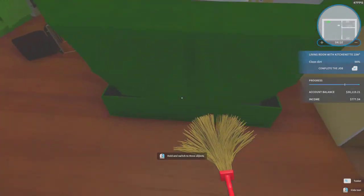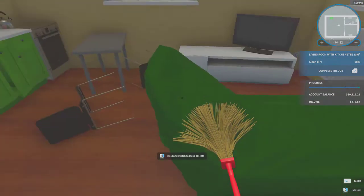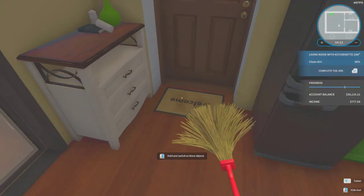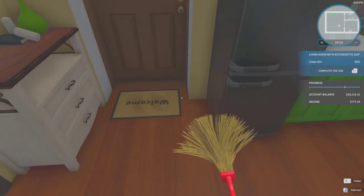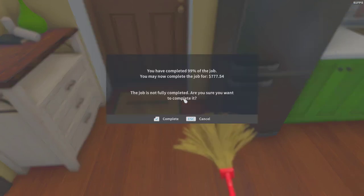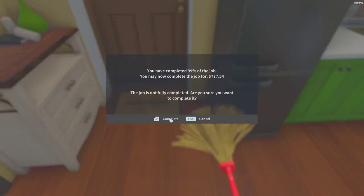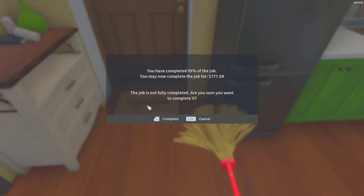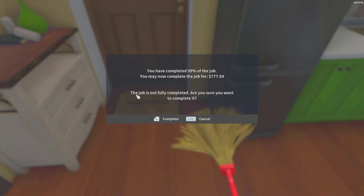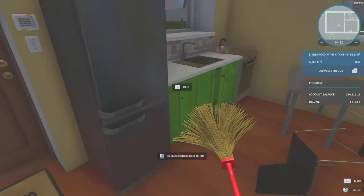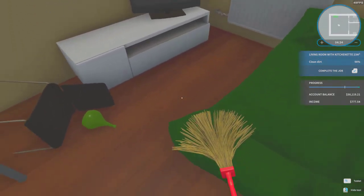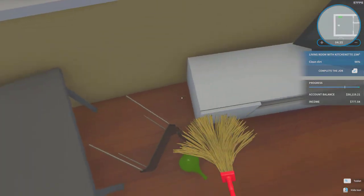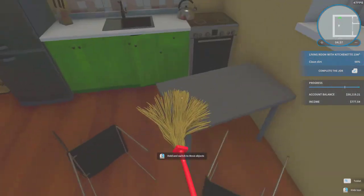It's done. And when you are done with the job you just have to press the enter button and it will give you the money you will get. It says the job is fully completed, are you sure you want to complete it?